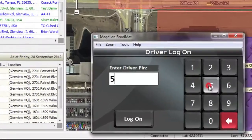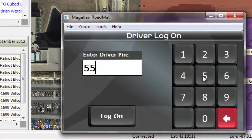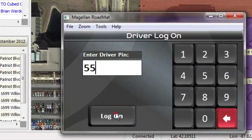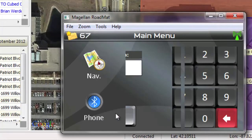allows you to assign each driver a unique ID called a PIN number that they use to log into the MNAV anytime they use a vehicle.